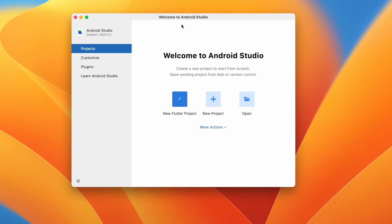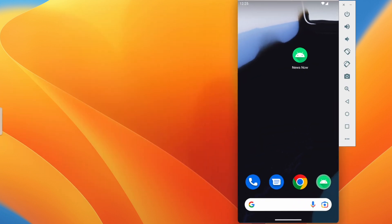Welcome back to another series of Android application development in Android Studio. In this series we are going to create a complete news application where we can view the news, search the news, have categories of news, and read the full news.